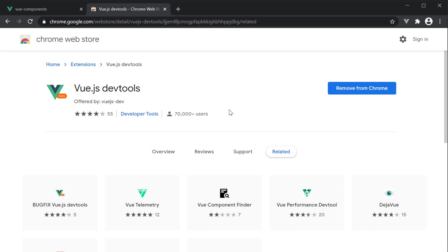I highly recommend you install the Vue dev tools for Vue 3, which is currently in the beta version. It is really useful from a development point of view. As you can see, I have already added it to Chrome.